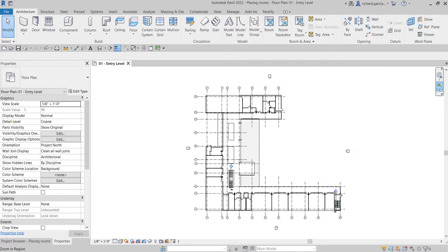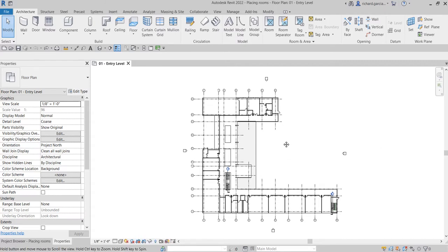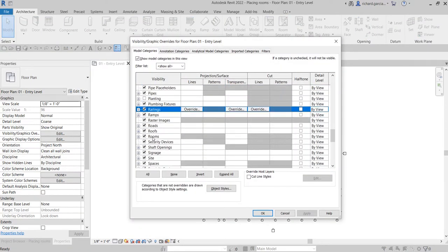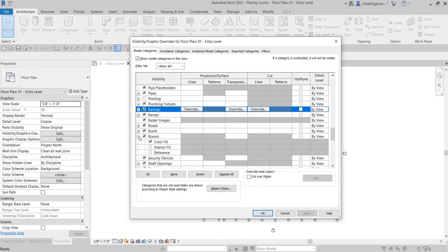You can turn on or turn off the room bounding parameter of many elements. To do that, you just need to go to your Visibility Graphic Overrides — you can type VV — and then look for rooms. That's how you control the visibility of your rooms. You can turn off the color fill or interior field reference using your Visibility Graphic Overrides. You can place rooms only in plan views.